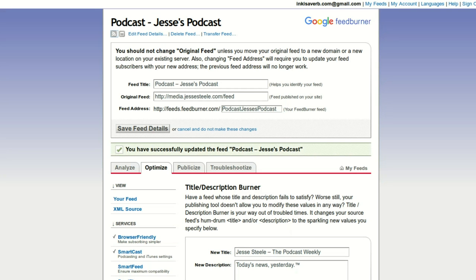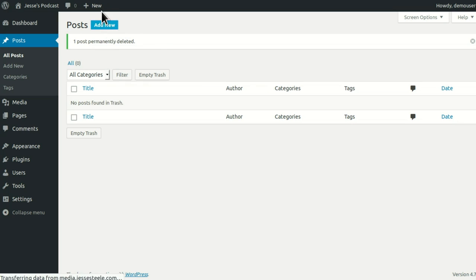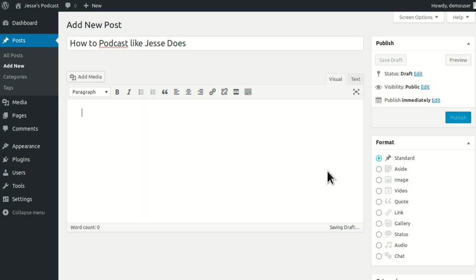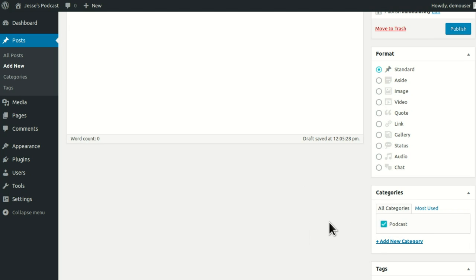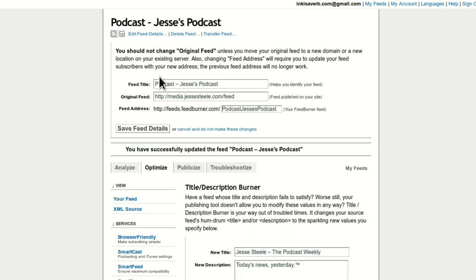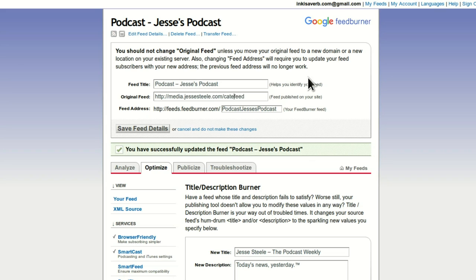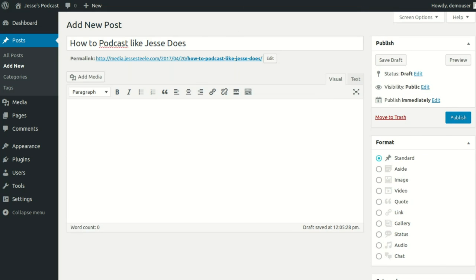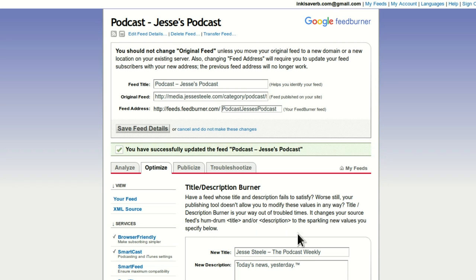Now I'm going to show you how to create a podcast episode. Go over to Posts and click Add New. What should we call this? I'm going to call this one 'How To Podcast Like Jesse Does' — note the last word in the title has to be capitalized according to the Chicago Guide. I could go down here to Categories and check Podcast, so that it would show up in that category. I can create a different feed for each separate category and set up everything all over again.